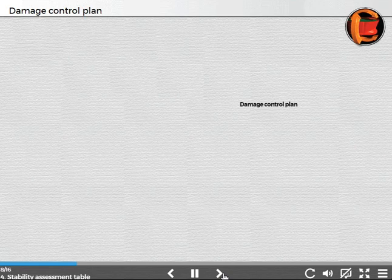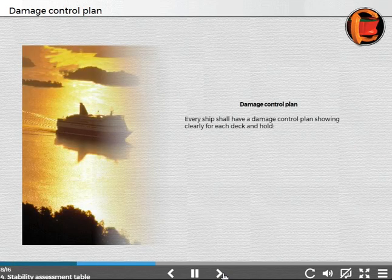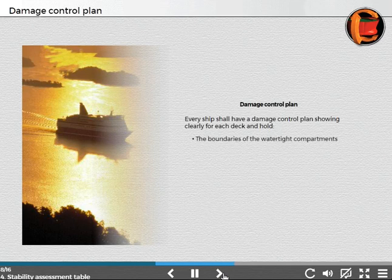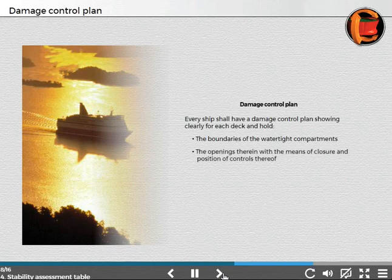Damage control plan. Every ship shall have a damage control plan, showing clearly for each deck and hold the boundaries of the watertight compartments, the openings therein, with the means of closure and position of controls thereof.